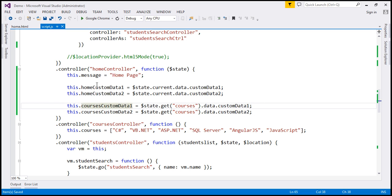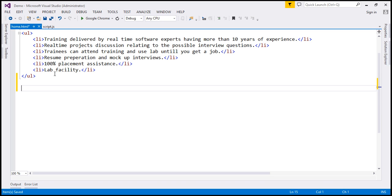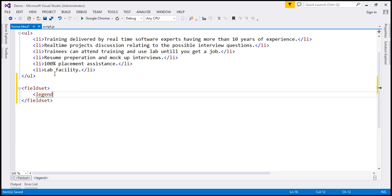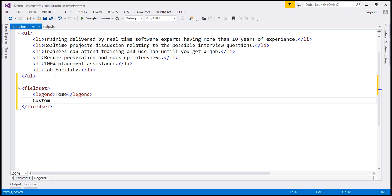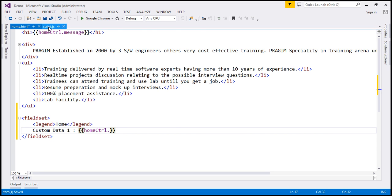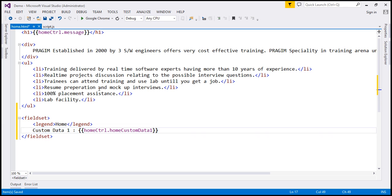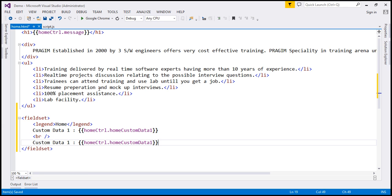All these four properties should be available in the view. Let's go to our home view, home.html, and use two fieldsets to display home state custom data and courses state custom data. I'm going to use a fieldset here with a legend of home. First, we want to display custom data 1 using the binding expression. Since we are using controller as syntax, we use home controller — home ctrl dot — and then the name of the exposed property, which is home custom data 1. Let's include an HTML break and then custom data 2.